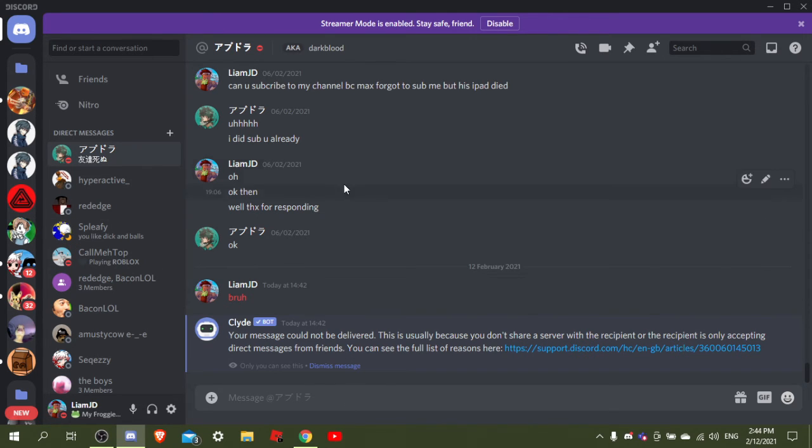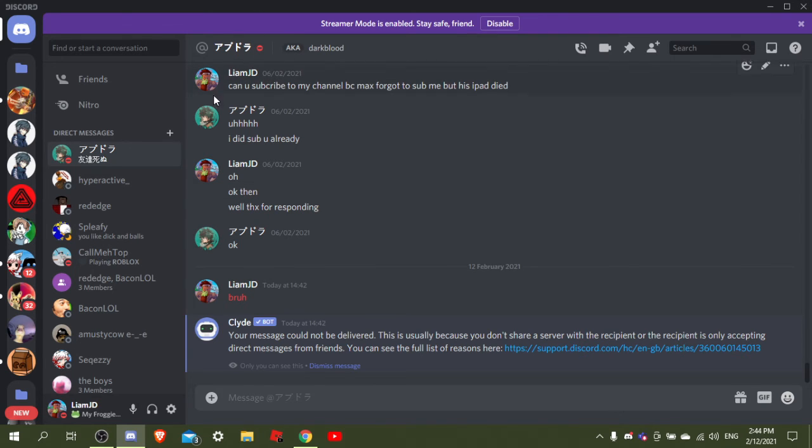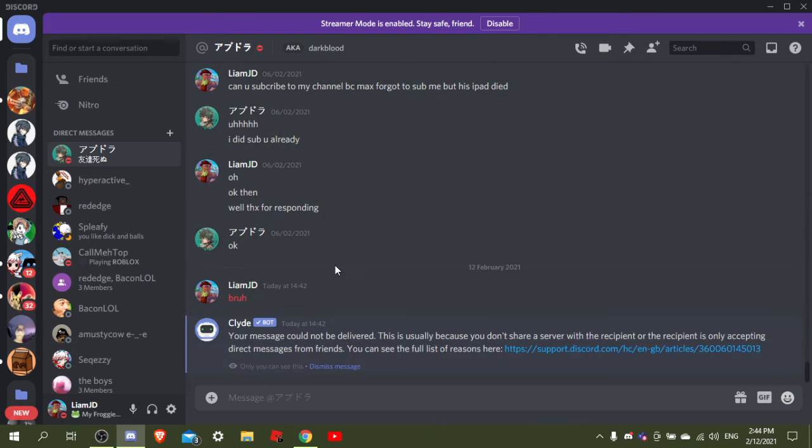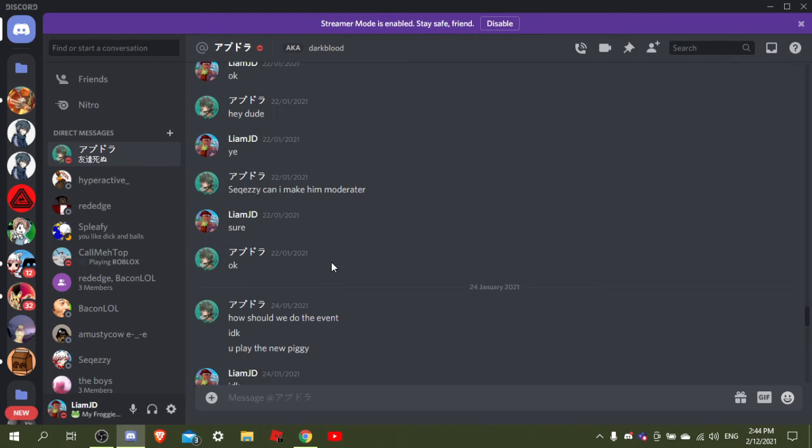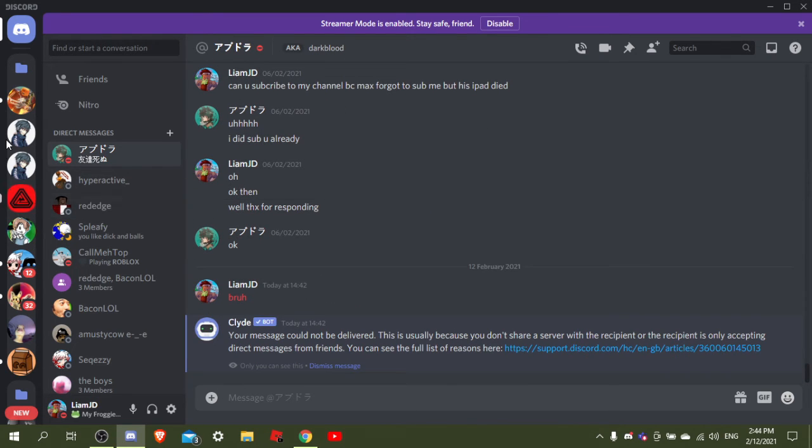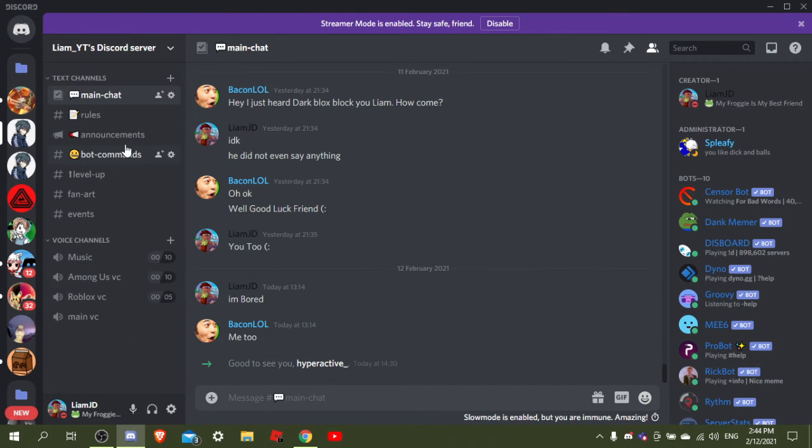I bet he's going to be unsubscribing soon as well because everyone is trying to unsubscribe now, even though I haven't done nothing. Look at this - nothing. He's my best friend. He even got into my Discord server, right here.